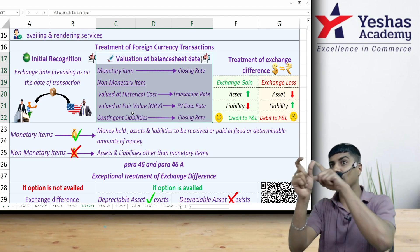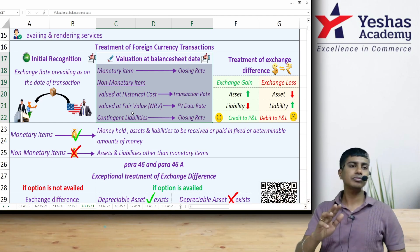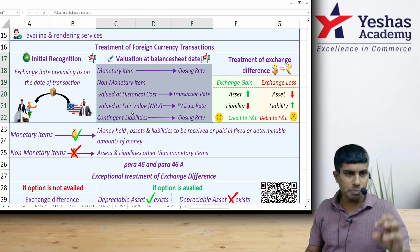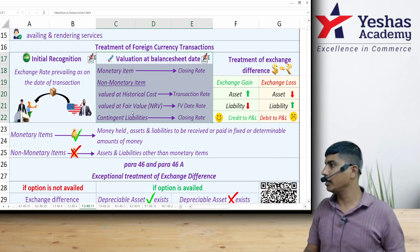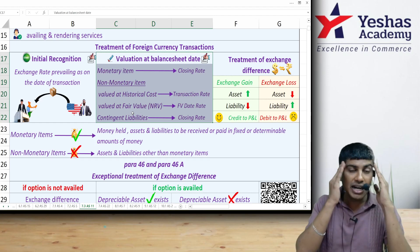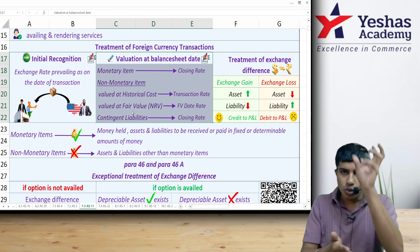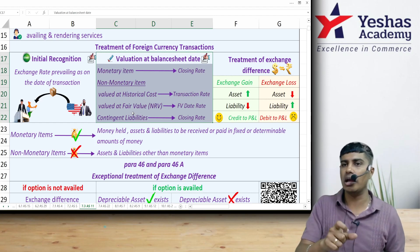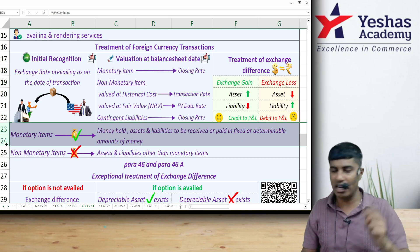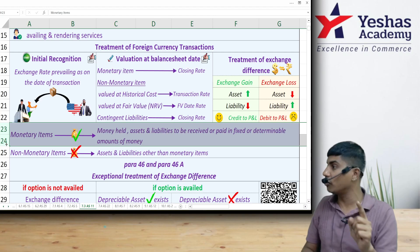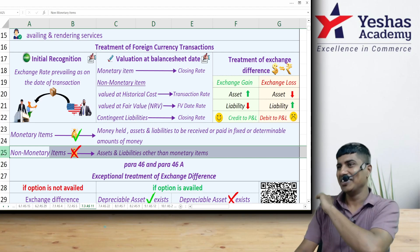On the balance sheet date, we may need to restate certain items — that is, give them a new value at the closing date rate. However, restatement is not done for all items. Expenses and incomes originally recorded at the spot rate on the transaction date will remain at that rate. On the balance sheet date, we consider assets and liabilities and ask: is each item a monetary item or a non-monetary item? A monetary item is money held, or assets and liabilities expressible in fixed or determinable amounts of money.